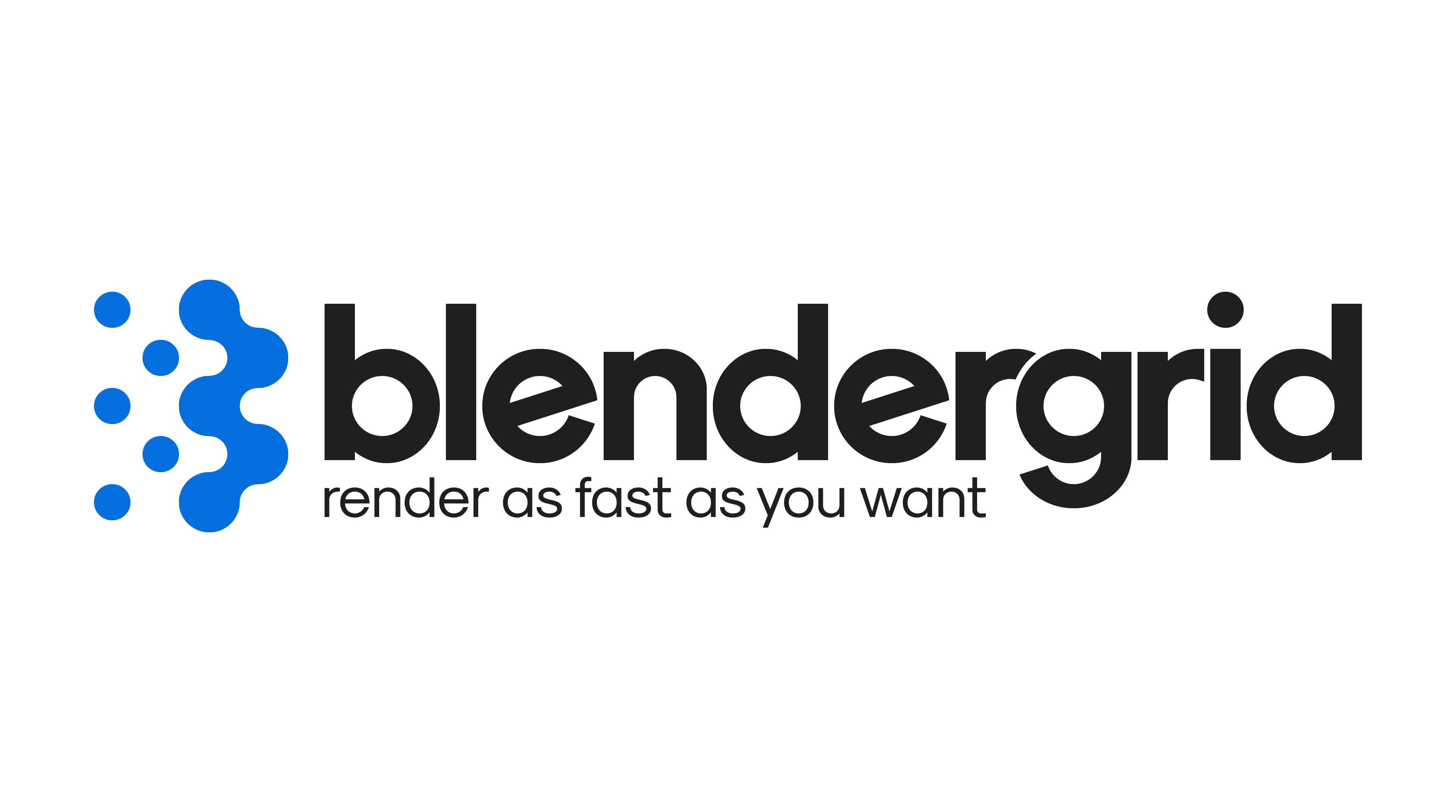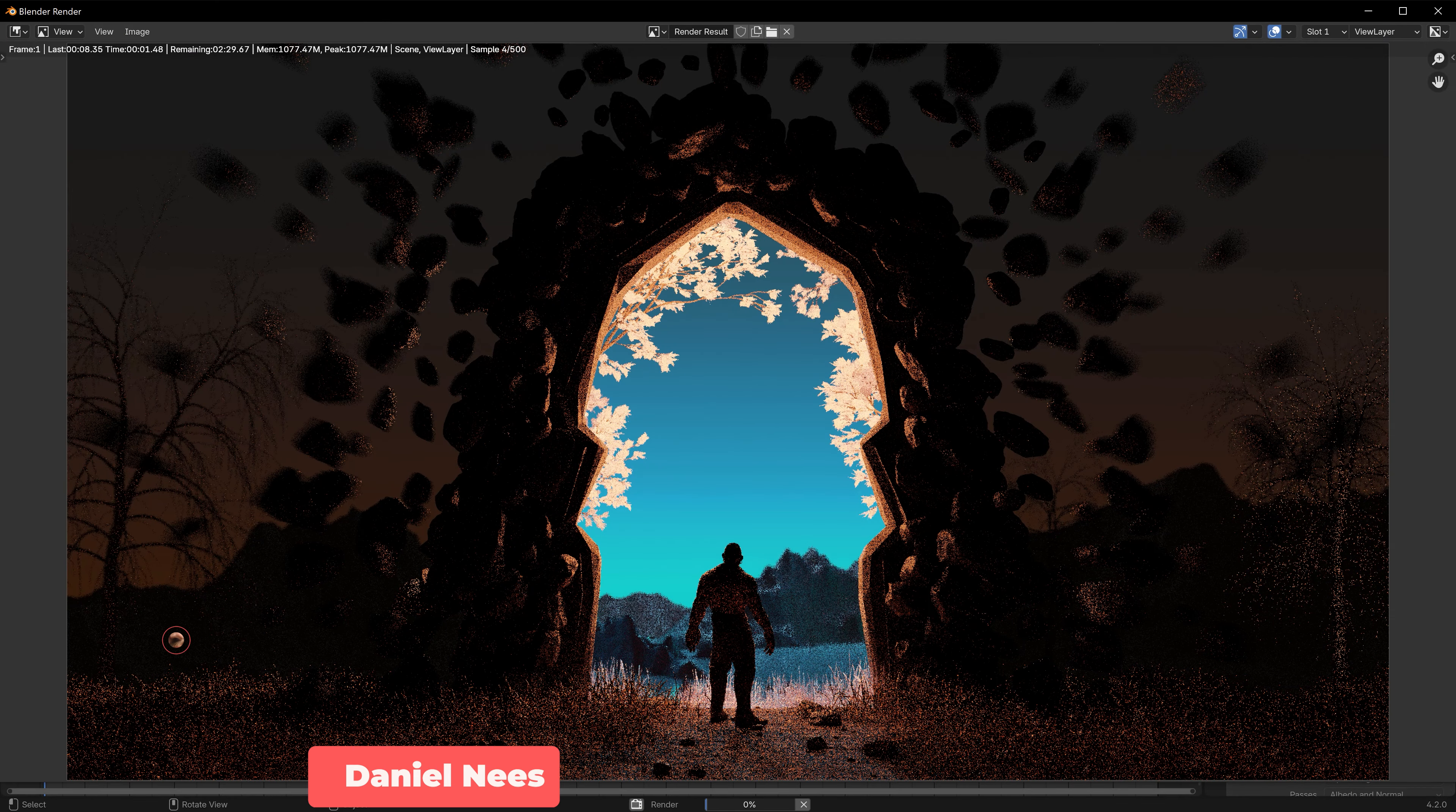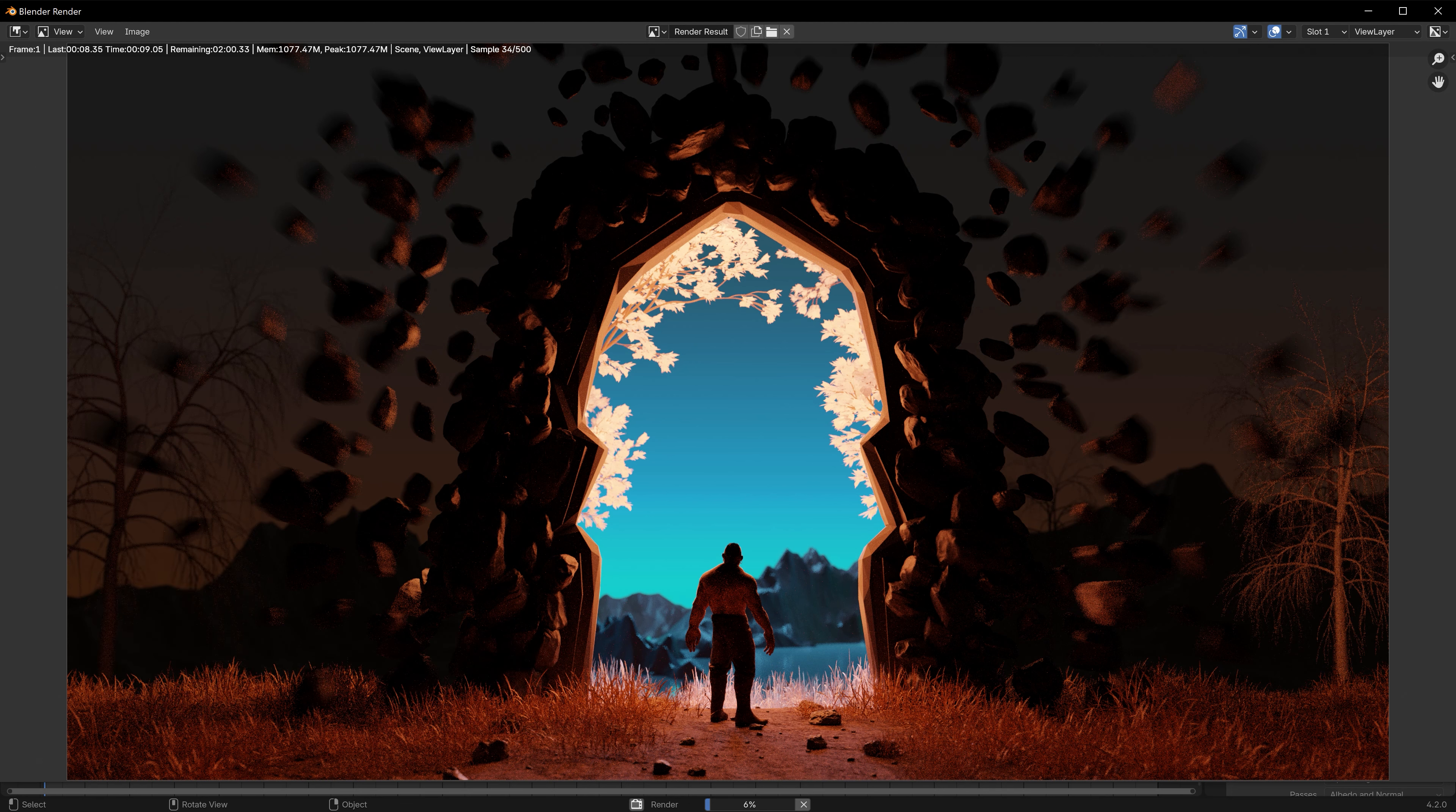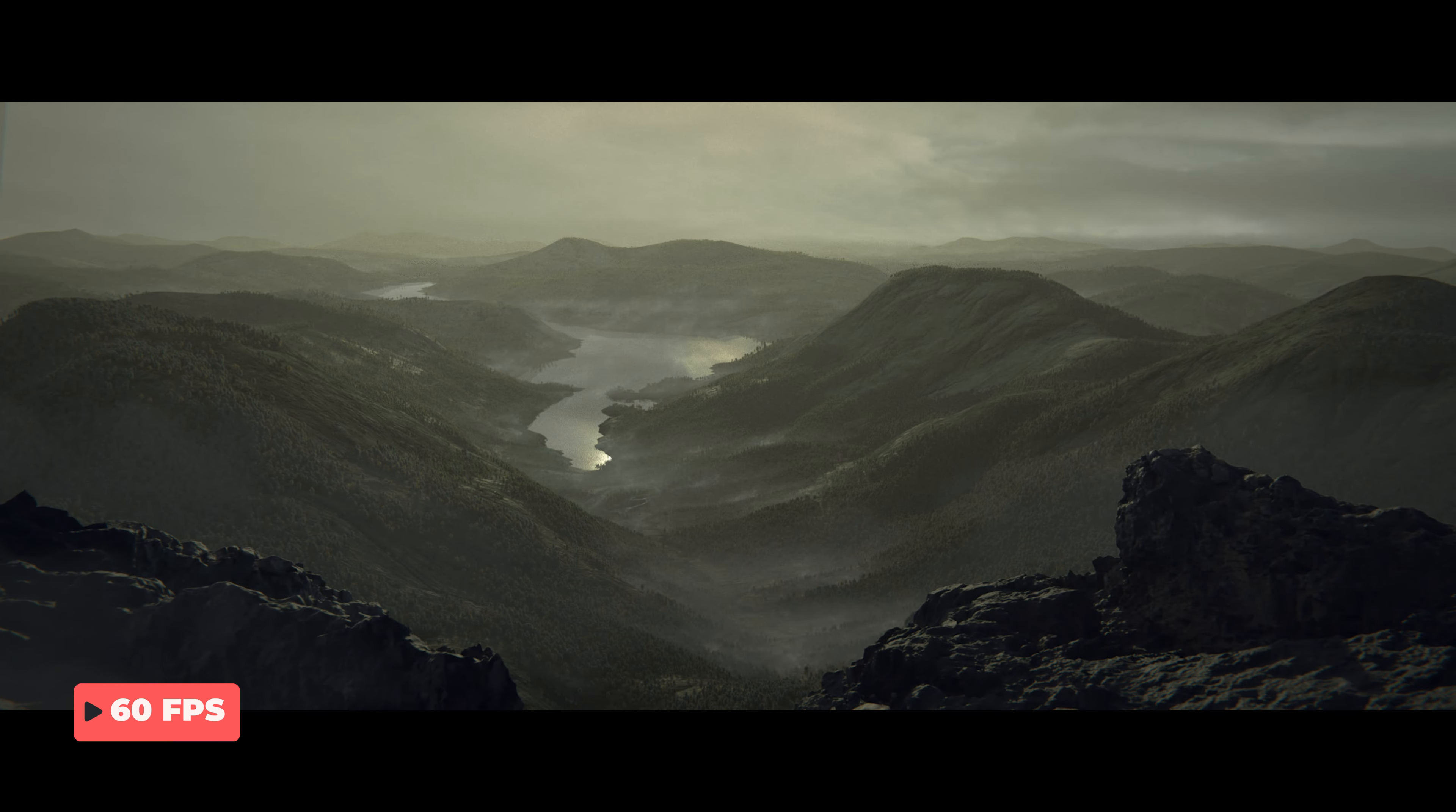This video has been sponsored by Blender Grid. Stick around to find out how you can get $20 worth of lightning fast renders absolutely free. Cycles is a very powerful render engine that comes built into Blender, producing spectacular levels of realism, but it can feel a bit slow at times, like all ray tracing render engines. To combat this, artists have come up with a wide range of techniques for speeding up the process, and today I'll be going over 5 great techniques I've picked up over a decade of working as a VFX artist.